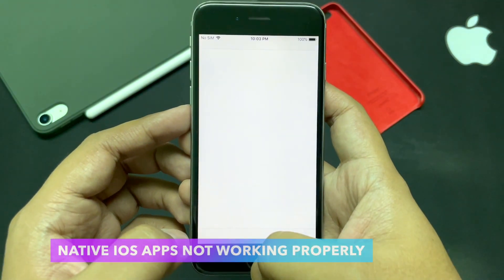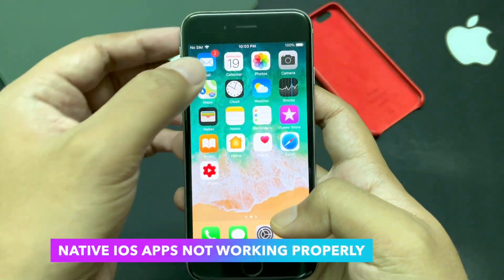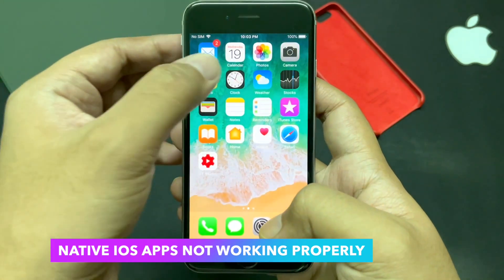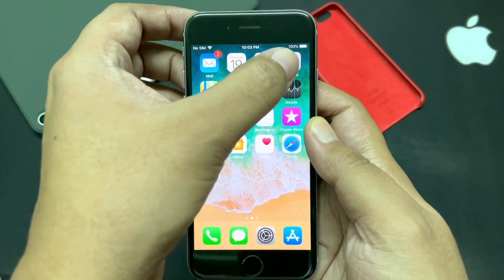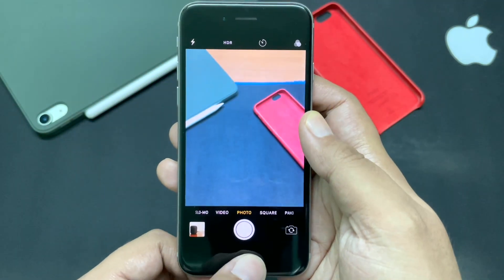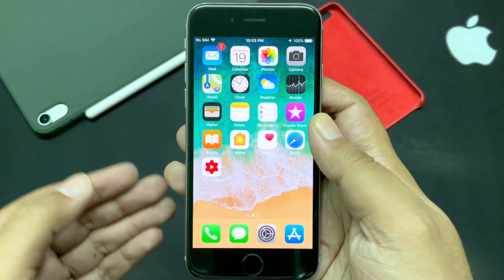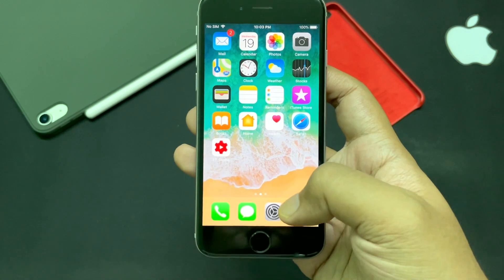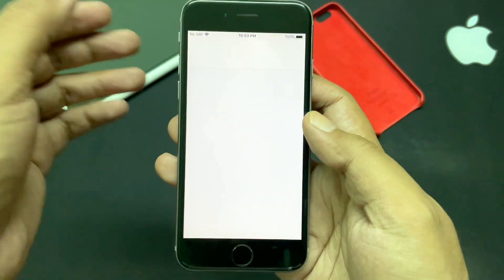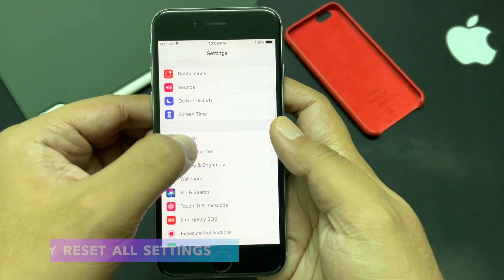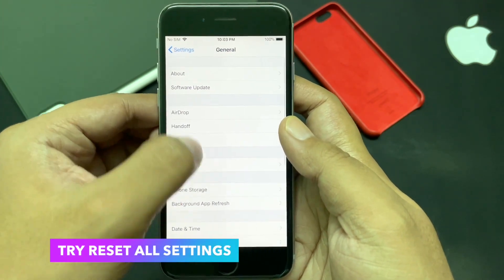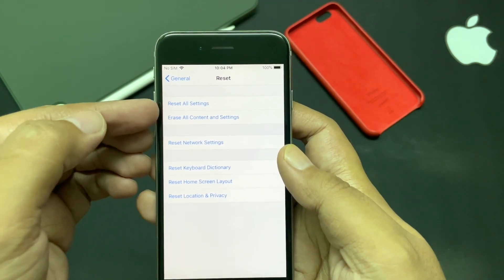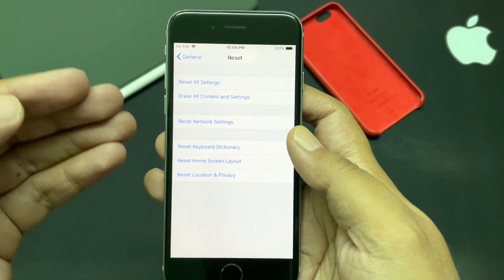After installing iOS 12.5.3, some native apps such as Phone, Calendar, Contacts, Messages, Camera, or Settings may not be working properly. For that, you can try hard rebooting your device. You can also go to Settings > General > Reset and reset all settings. Don't worry — this process will not delete any files from your device.